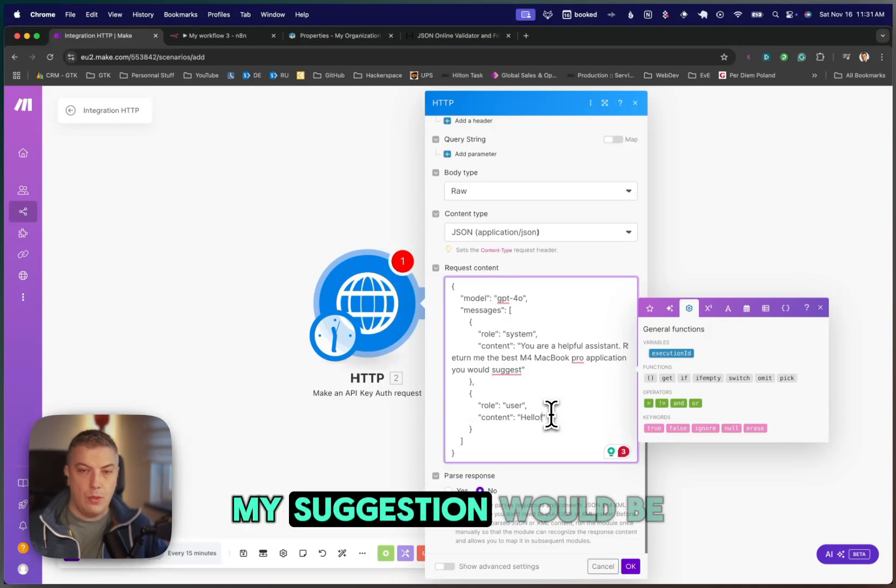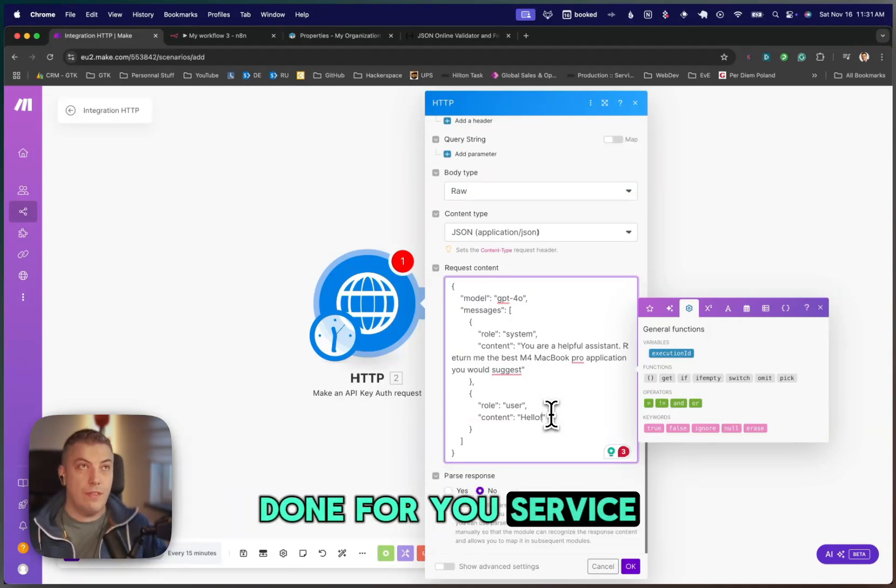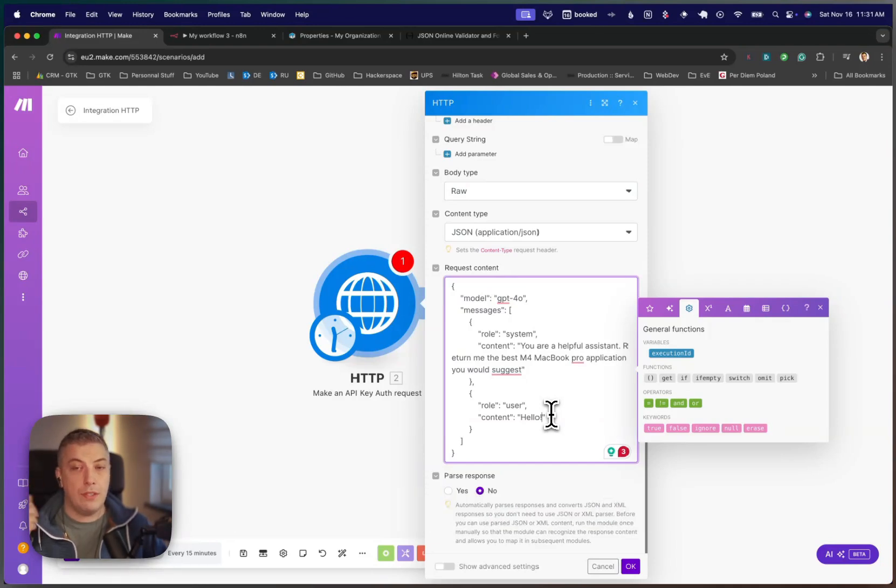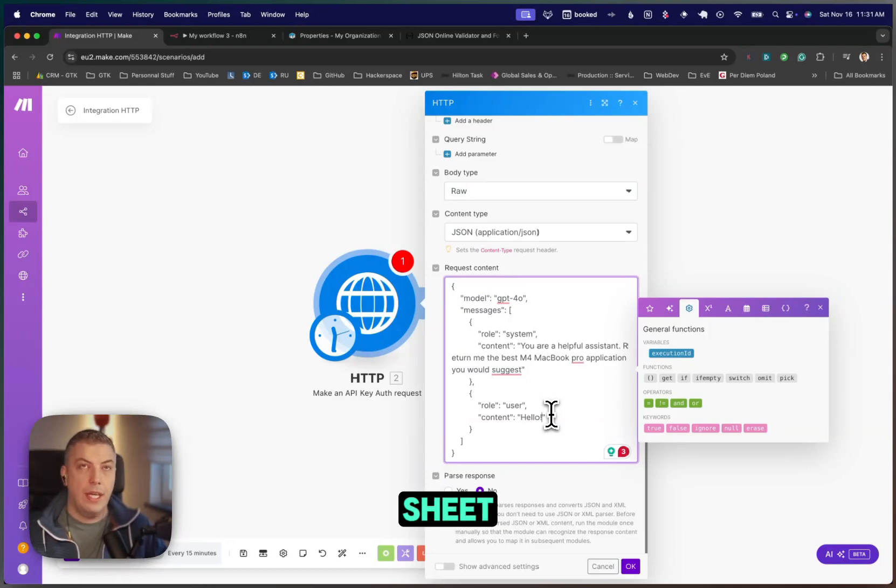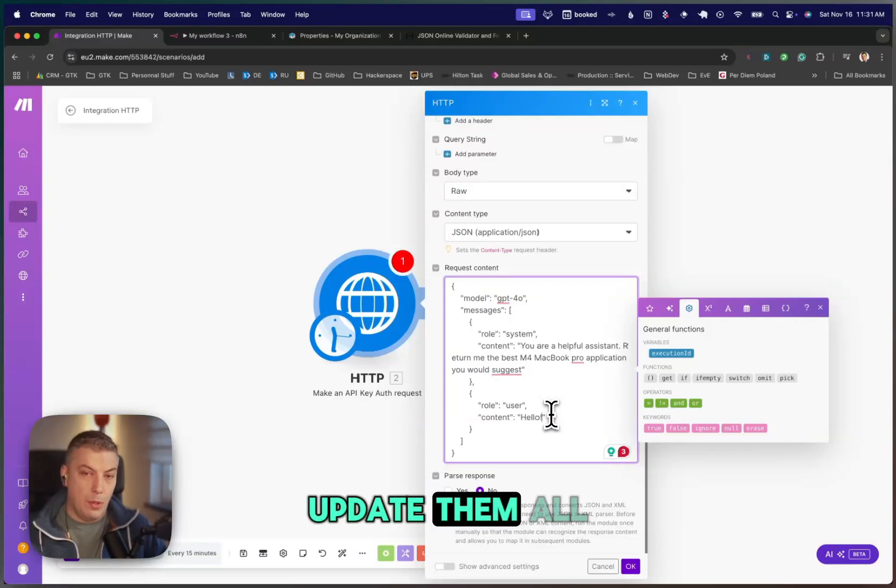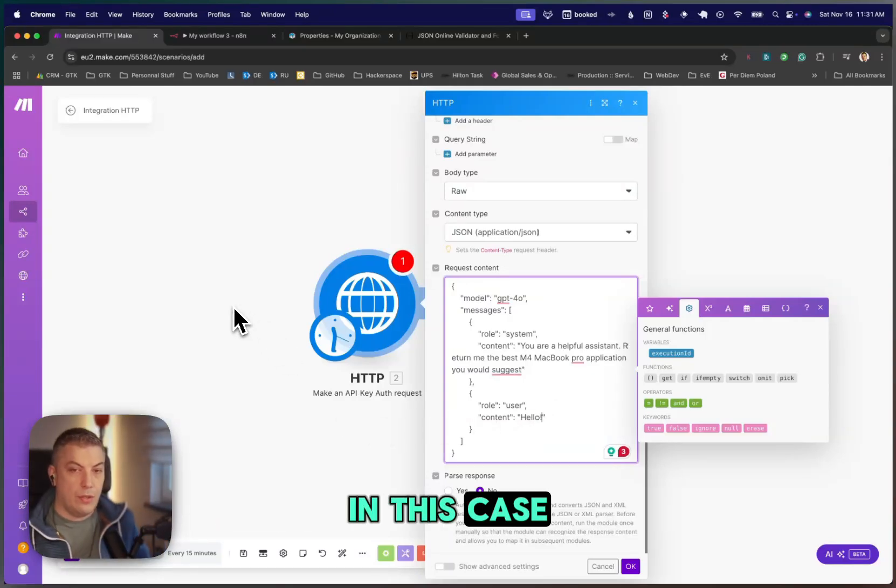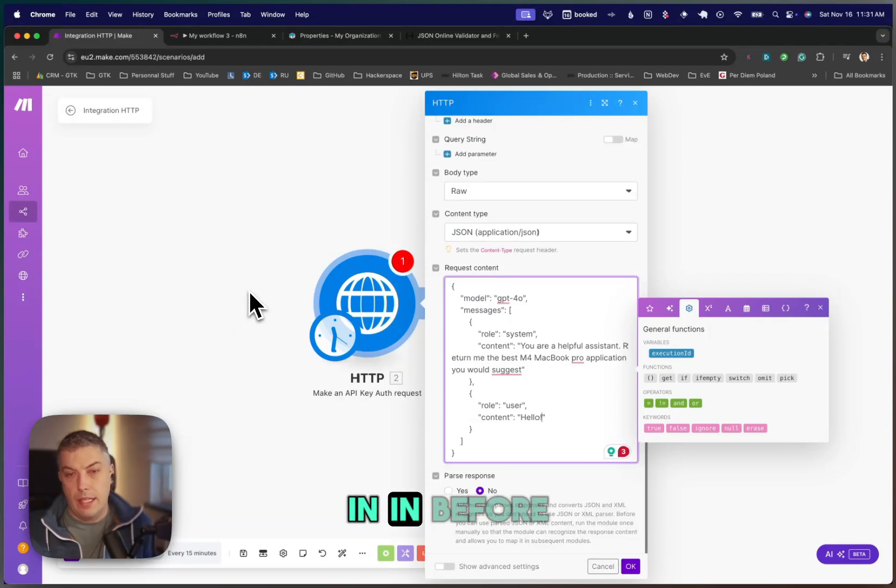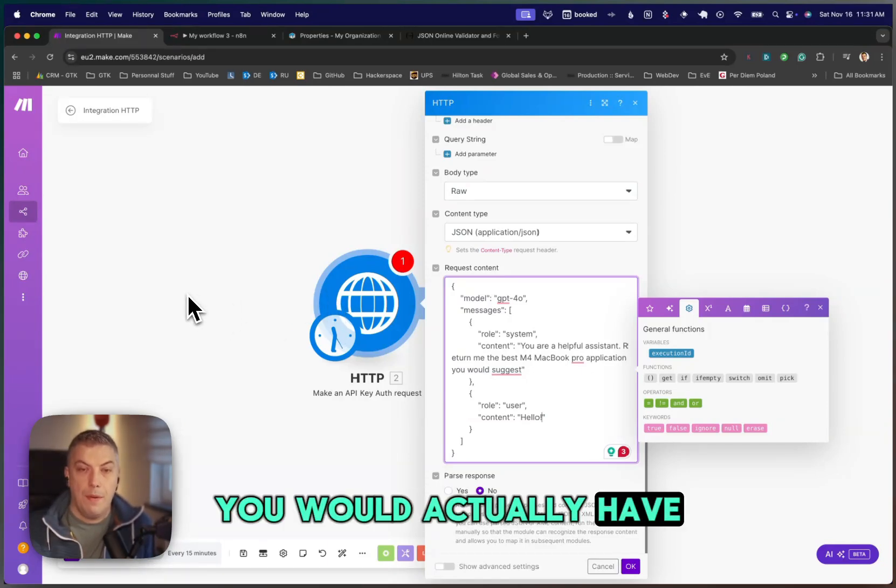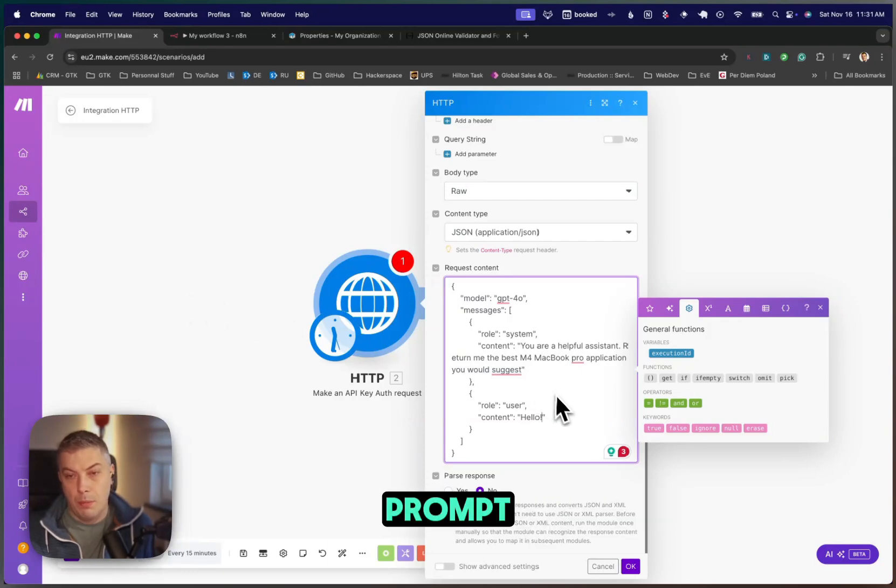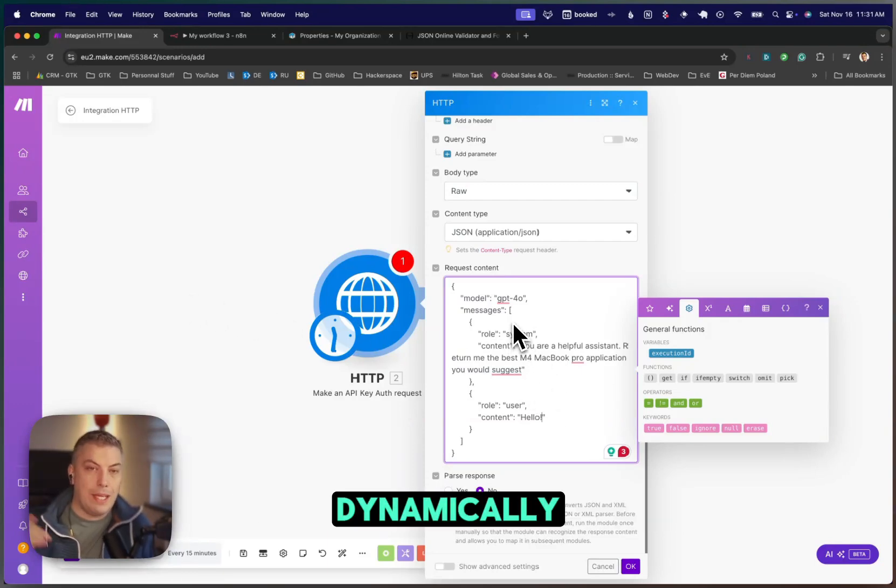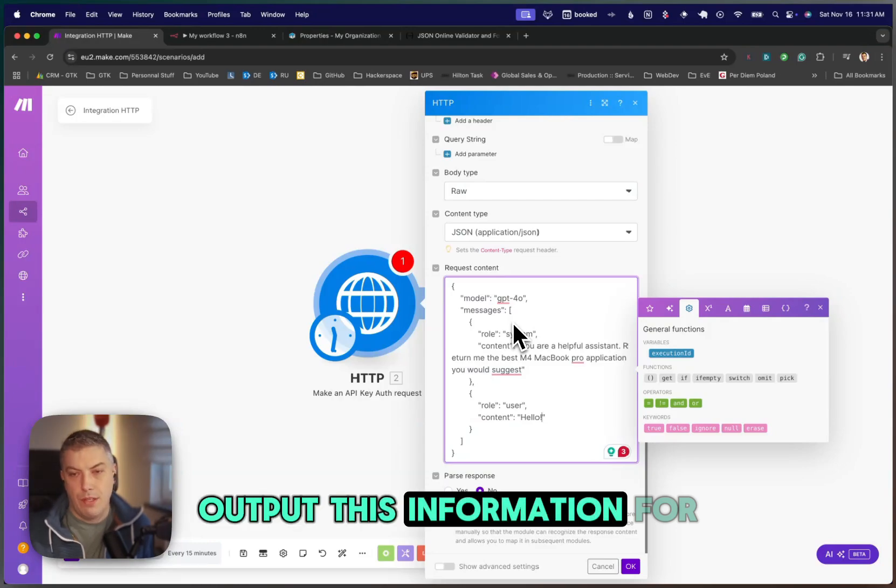Since we're using an HTTP request, my suggestion would be you have your prompt into, for example, if it's a done-for-you service, you might potentially have your prompt into an Airtable or Google Sheet where you have one place to update them all. I would suggest you do the same in this case. You would have, before the HTTP module, you would have an Airtable where you have all your prompt and the models that you want to use. So then this dynamically outputs this information for you.